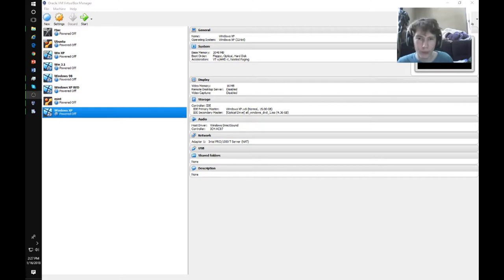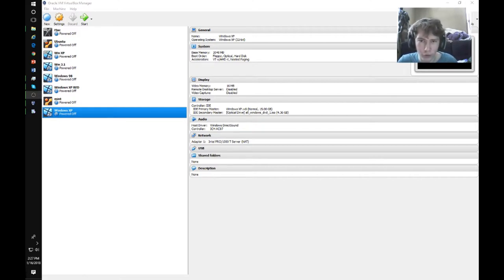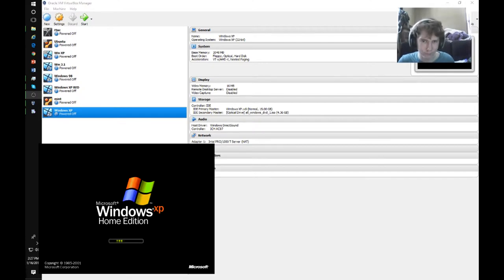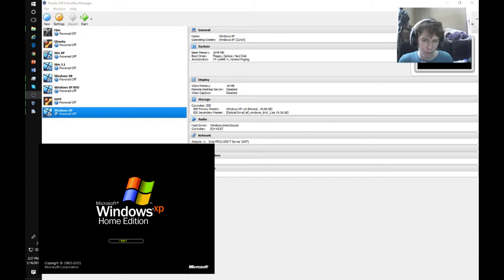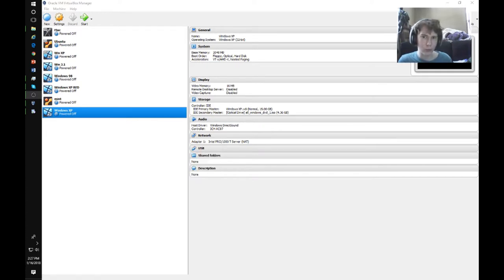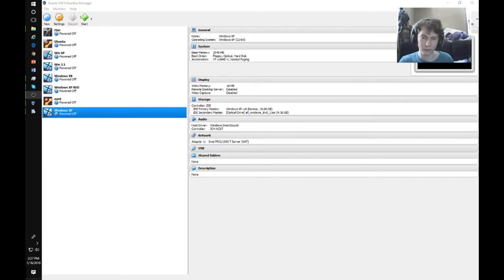Hello everyone, I'm CrossFitGamerLess. Welcome back to another video. In this video, I'm going to be showing you how to install Windows XP.